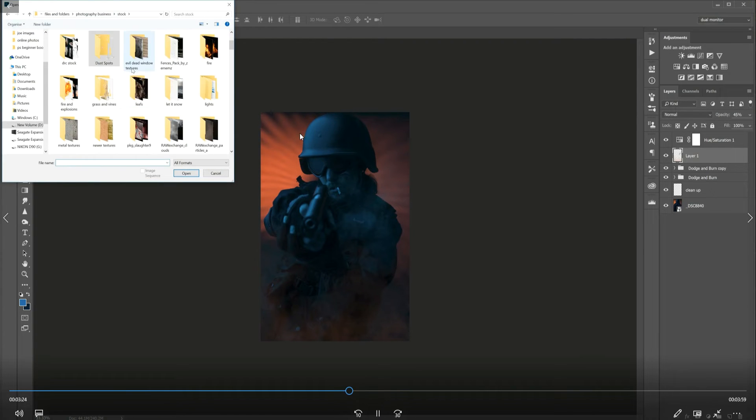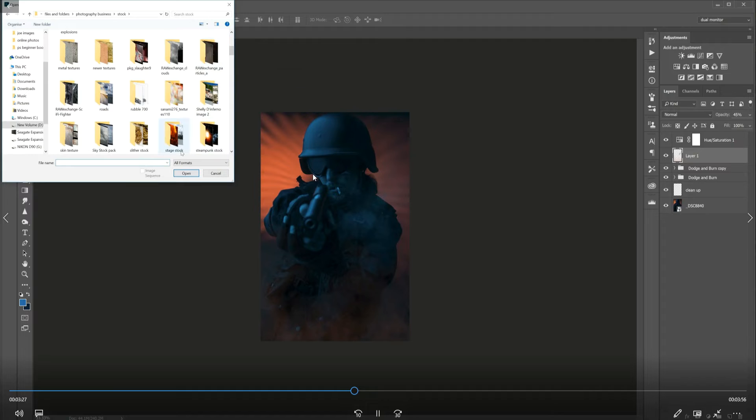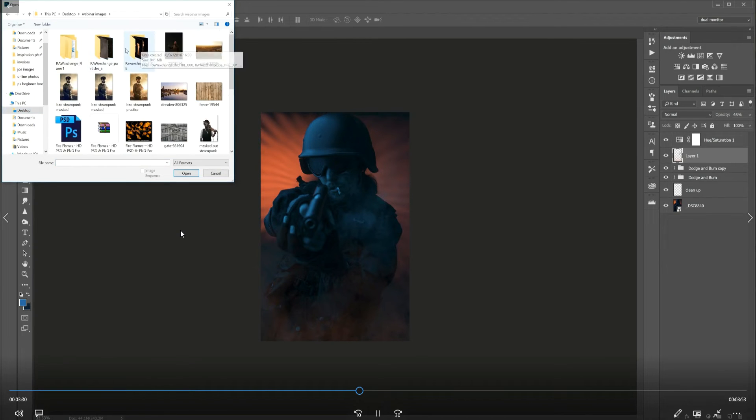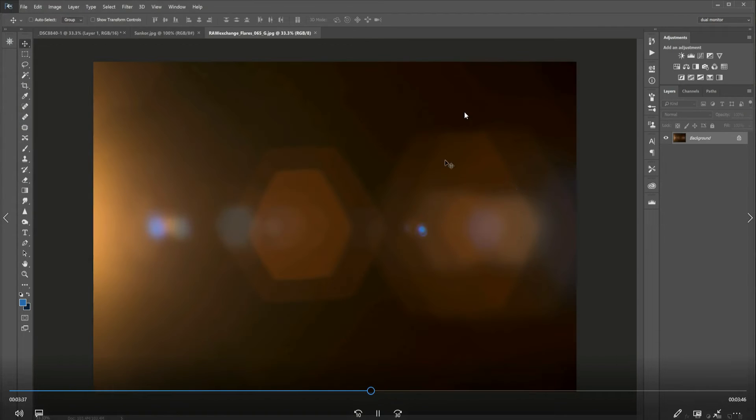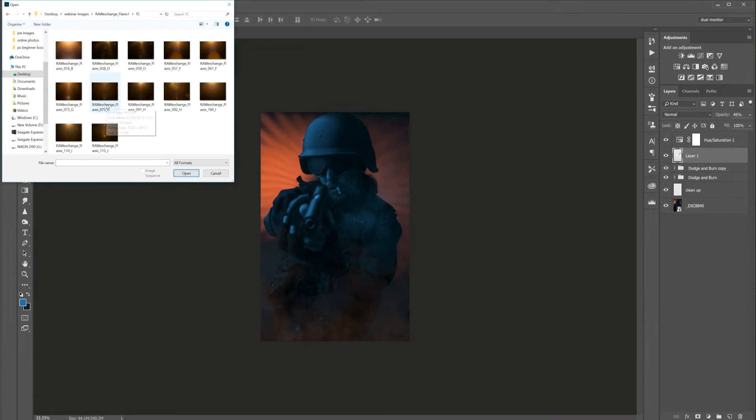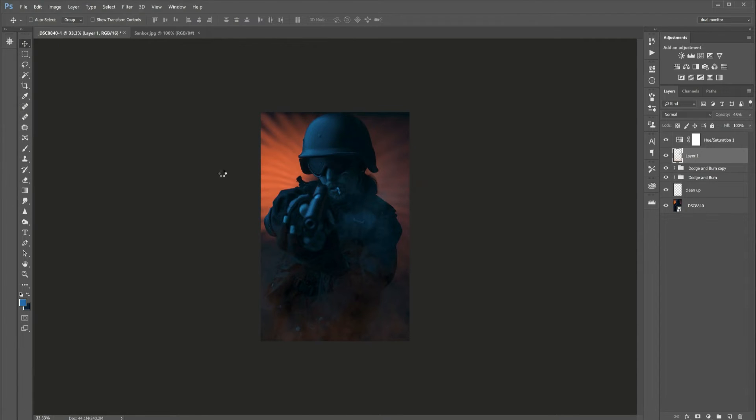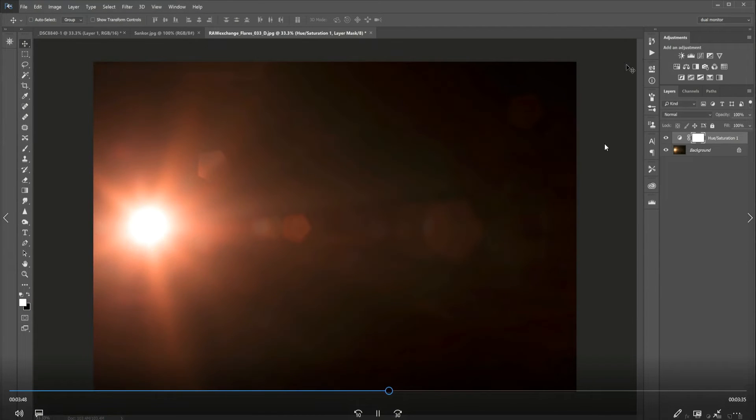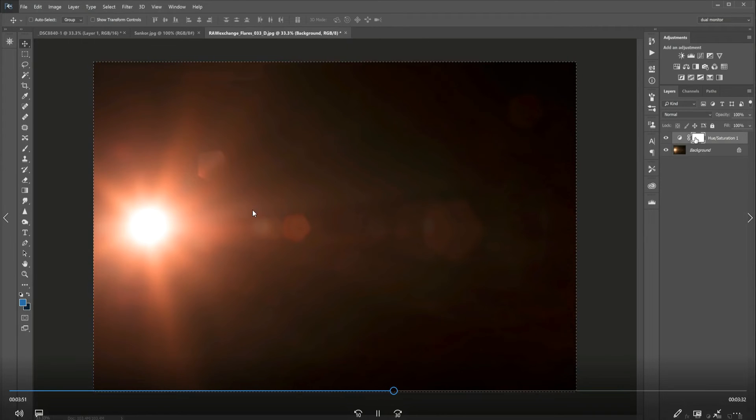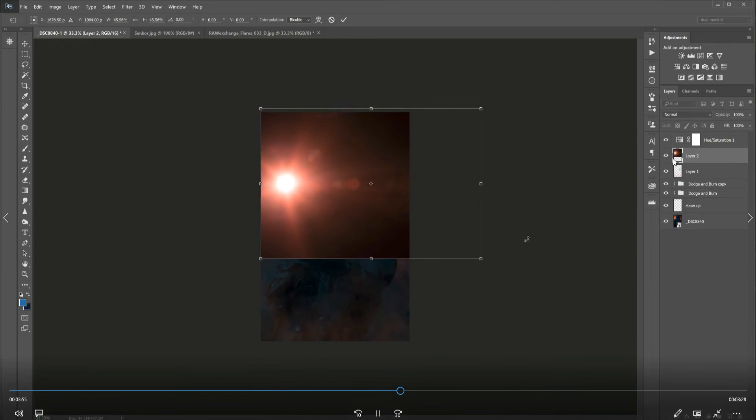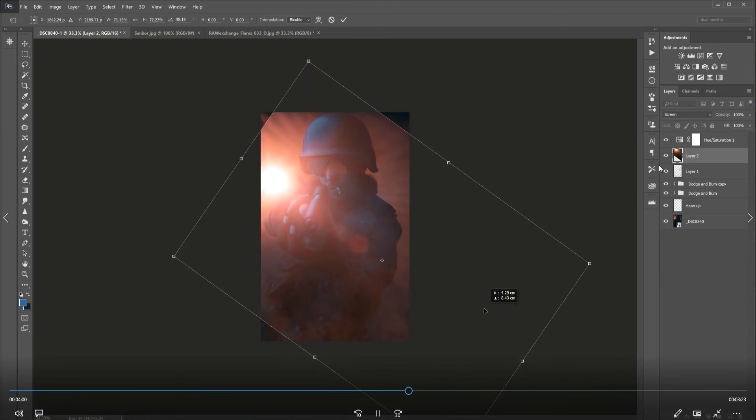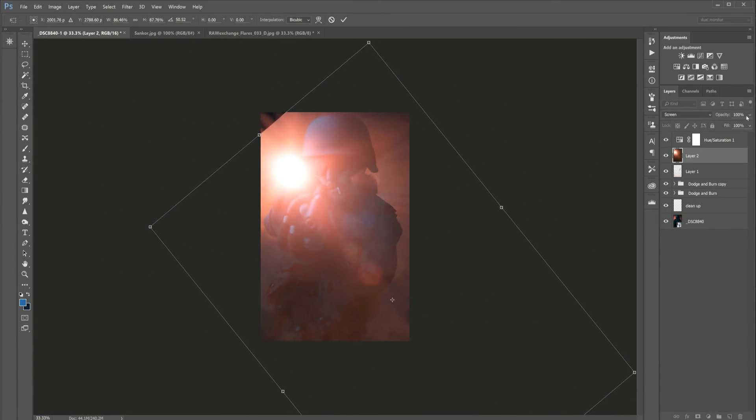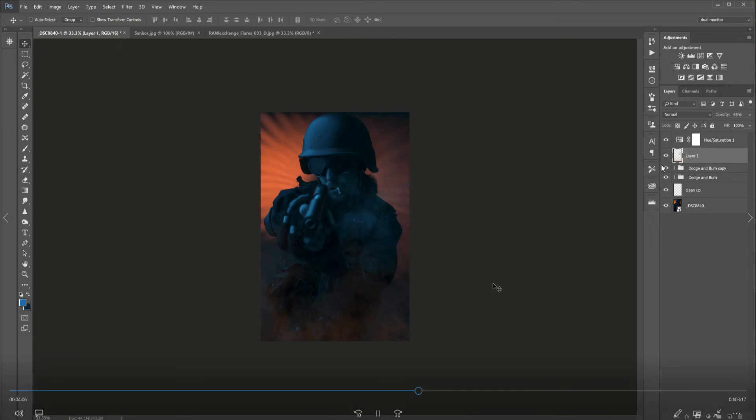I got rid of that. Again digging into the depths of my stock images for some lens flare from Raw Exchange. Let's see if this one was any better. Doing the same thing, using the hue saturation adjustment layer to change the hue of the lens flare and bringing it in, flipping it to a screen blend mode.